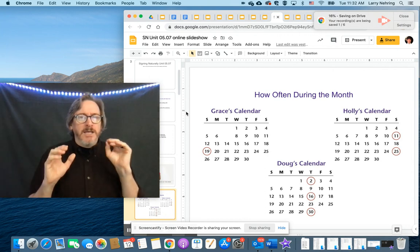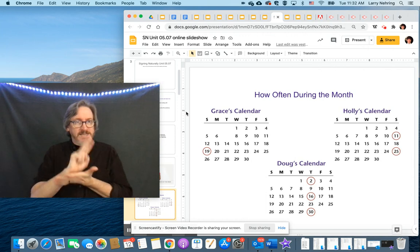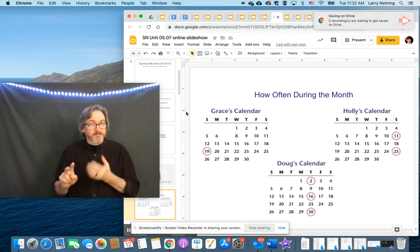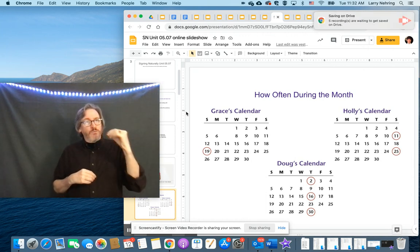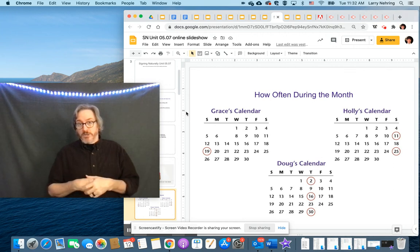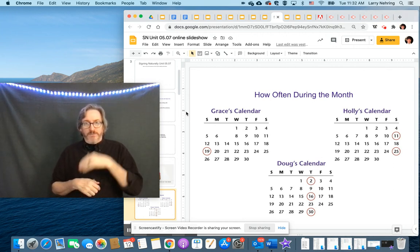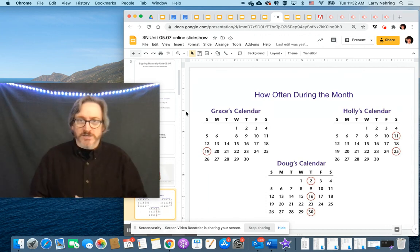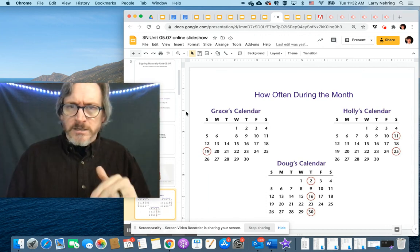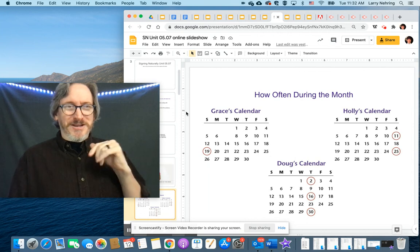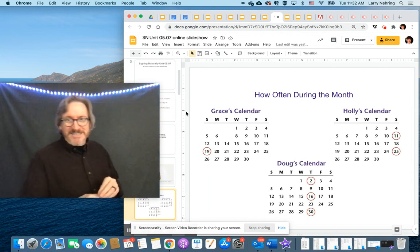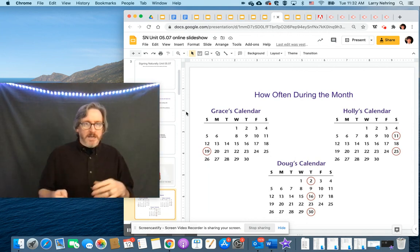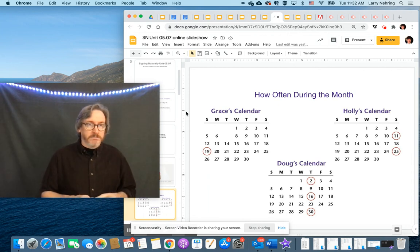So same thing with Holly's calendar. Once every two weeks. There are different ways you can phrase these. It could be the first, the first, the third. If there's the first and the second, first, third, and fifth Thursday of the month, where it's every other Saturday.